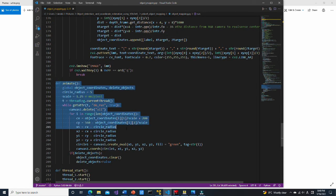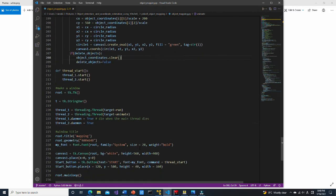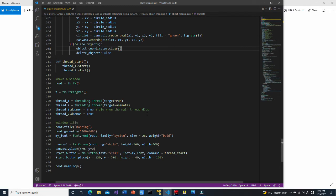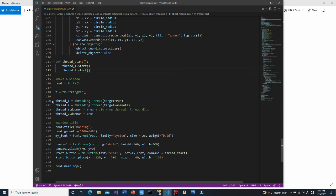In this part, object coordinates are converted to coordinate system of the canvas and plotted. When the start button is pushed, thread start function is executed. Inference task by YOLO and object mapping on the canvas are done in separate threads.